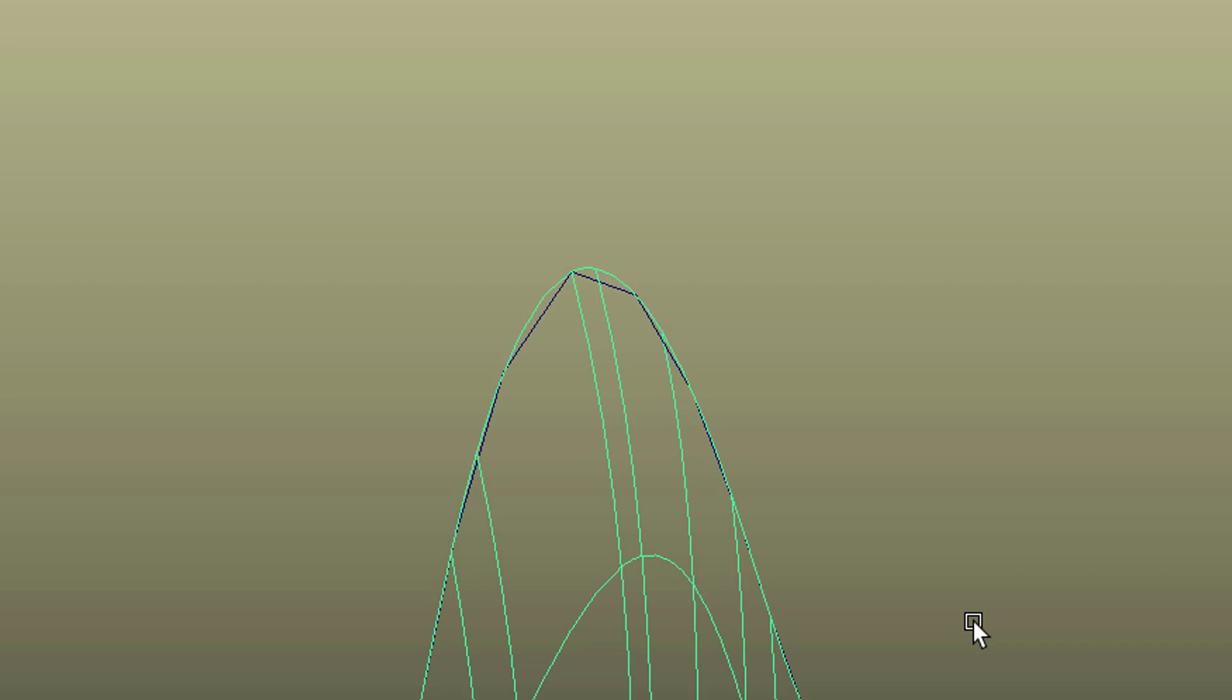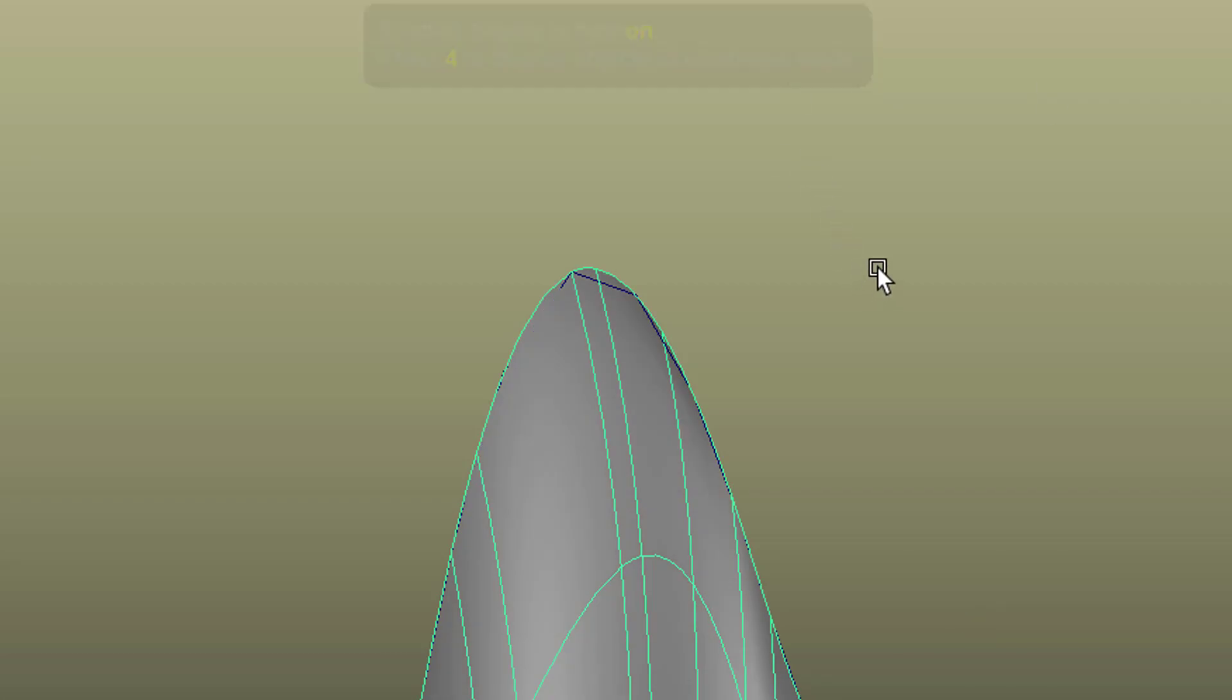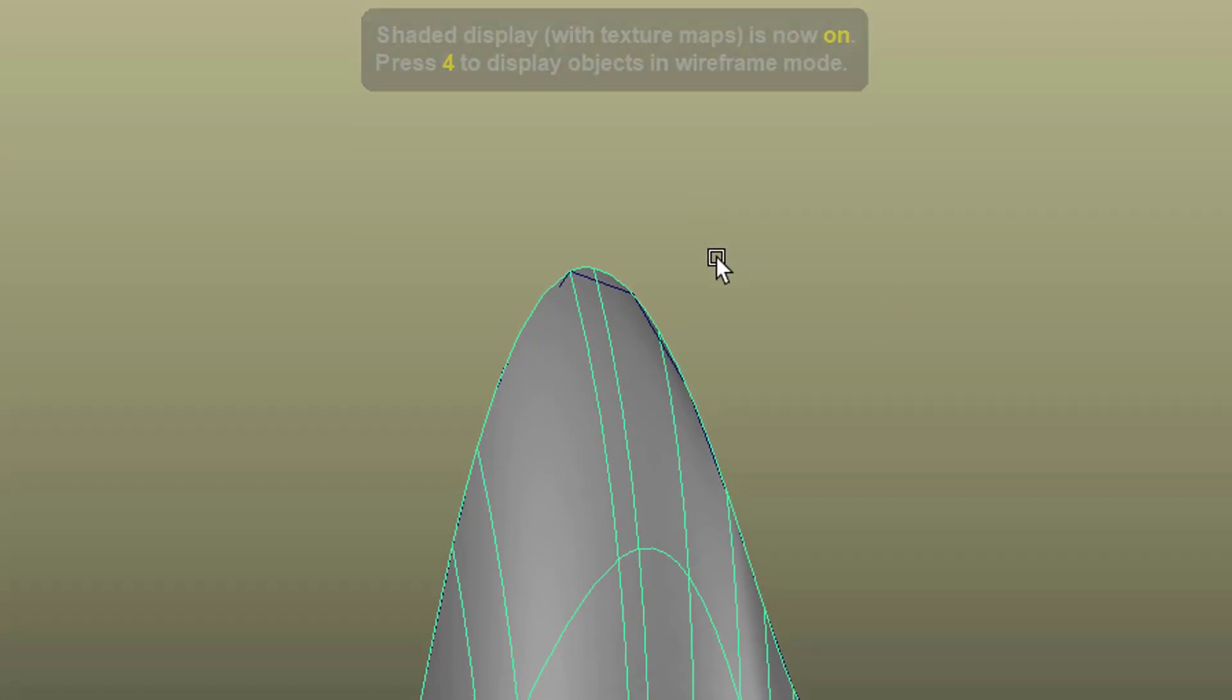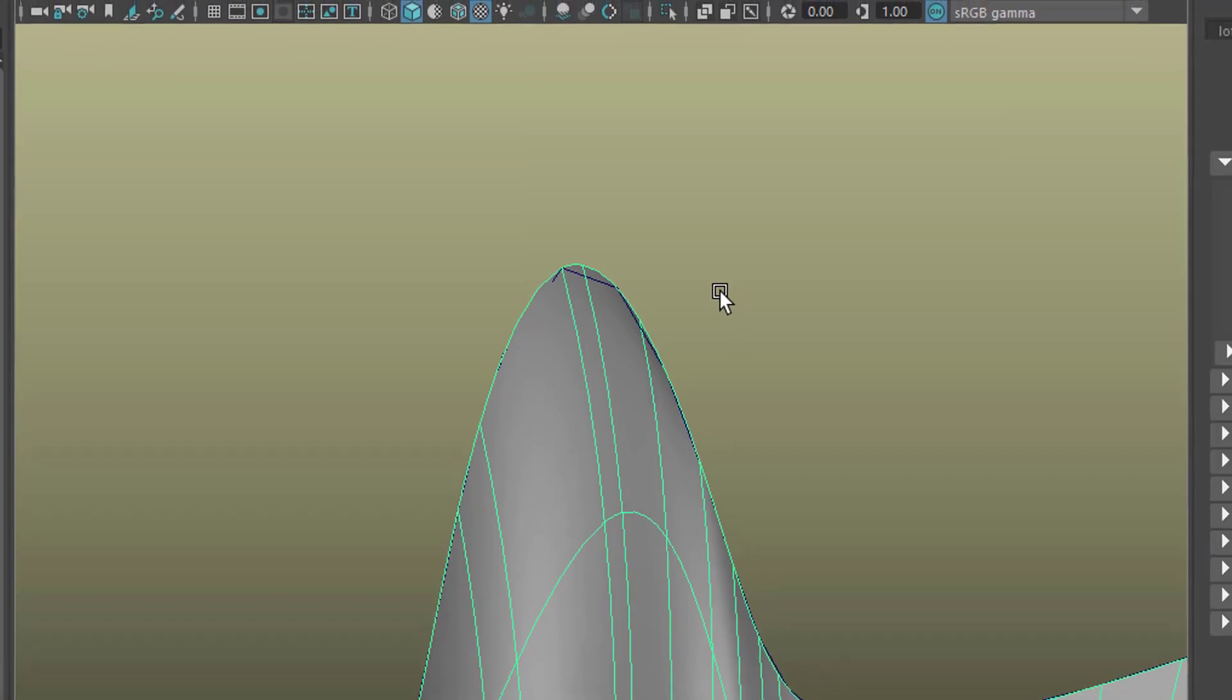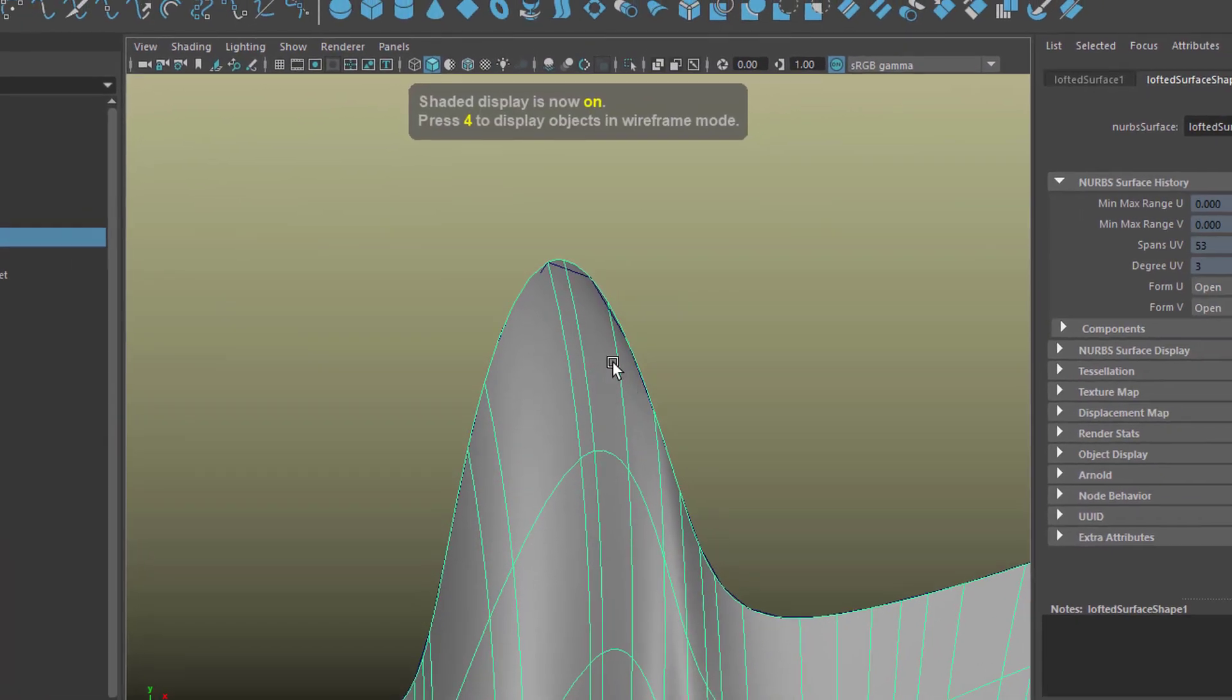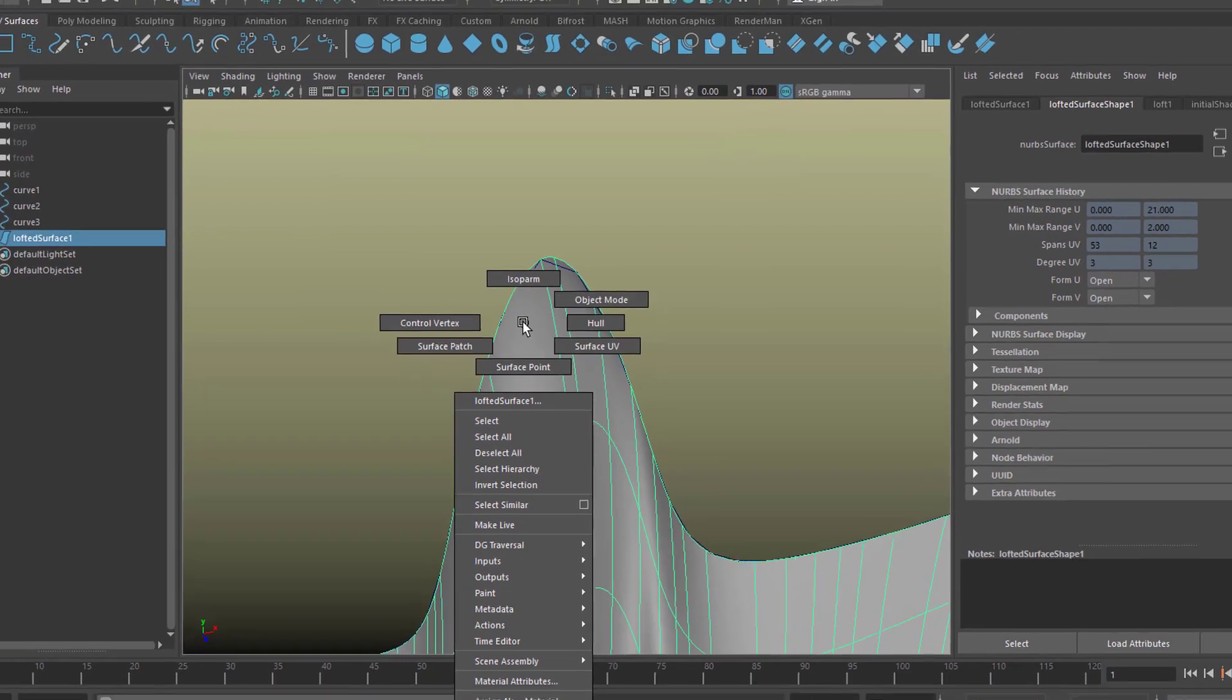Now key 5 creates the shaded display, and key 6 shows the shaded display with the texture maps. So we have a standard shading on now.